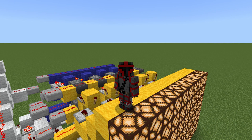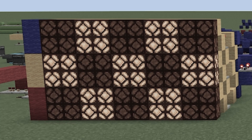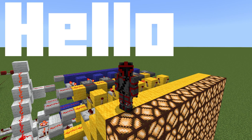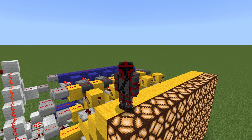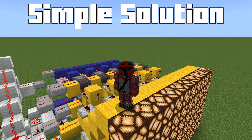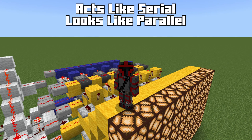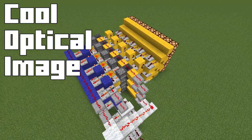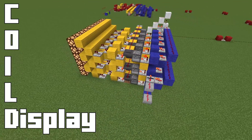Have you ever wanted to build a serial display, but hated how they all had some form of pixel overflow? Well, this is the video for you. Hello everyone, I'm Stevie5K, and today we're going to be looking at the surprisingly simple way of building a serial display that looks like a normal pixel display. Introducing the Cool Optical Image Loader Display, or Coil Display for short.